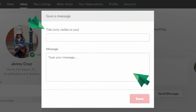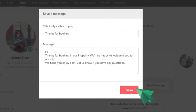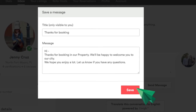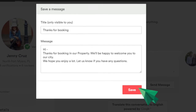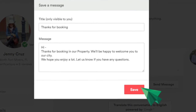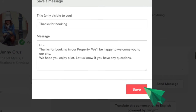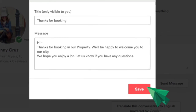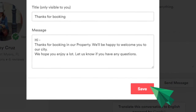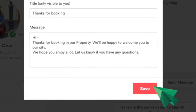Type a title and a message. The title is for your own reference — the visitor will not see it. When you finish typing, click on save and the message will be available to send to your visitors.